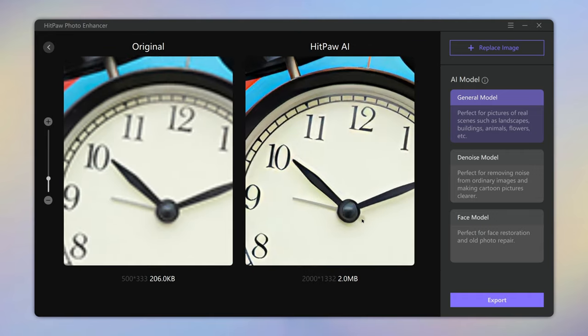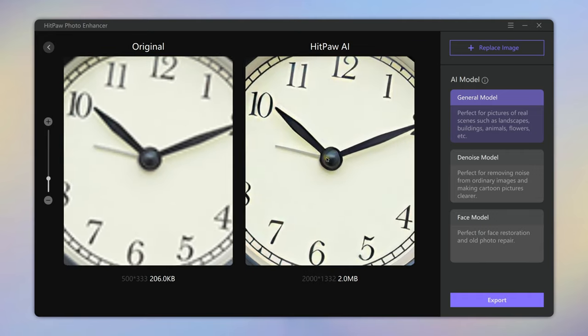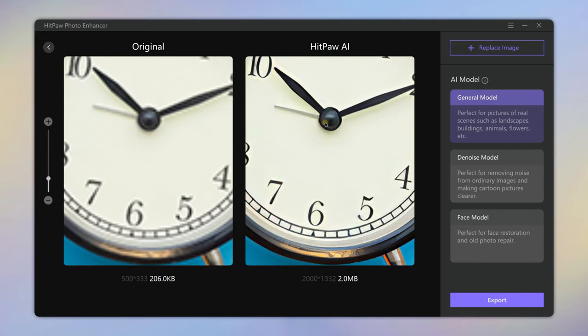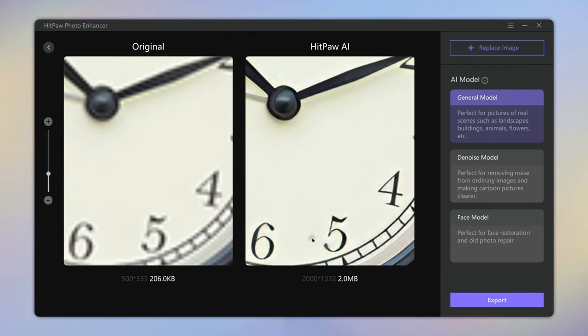Besides general enhancement, the AI can also reduce noise and enhance faces to restore old photos.